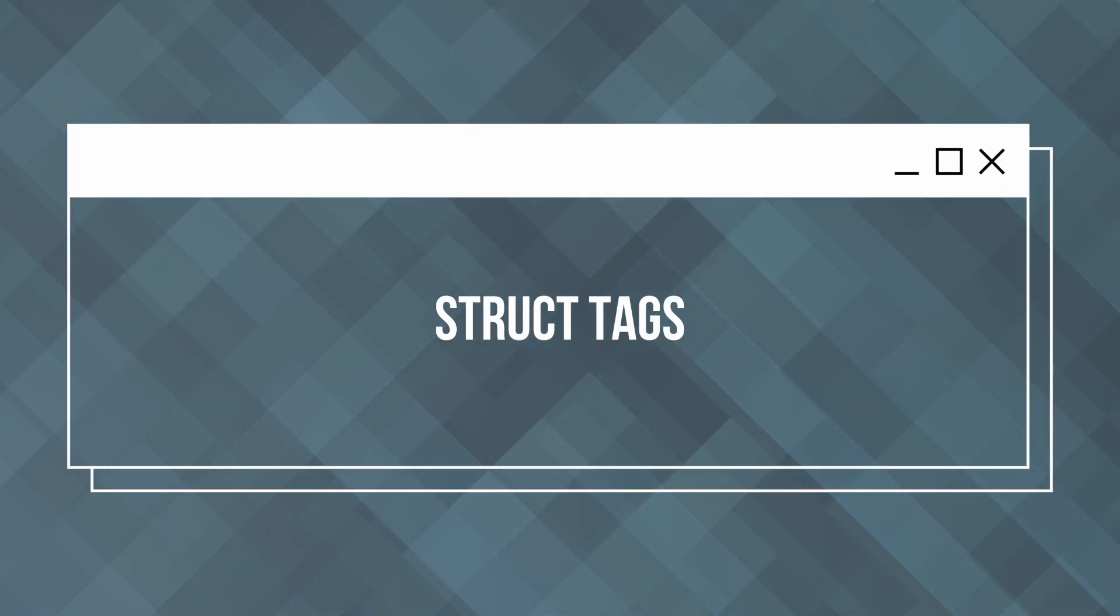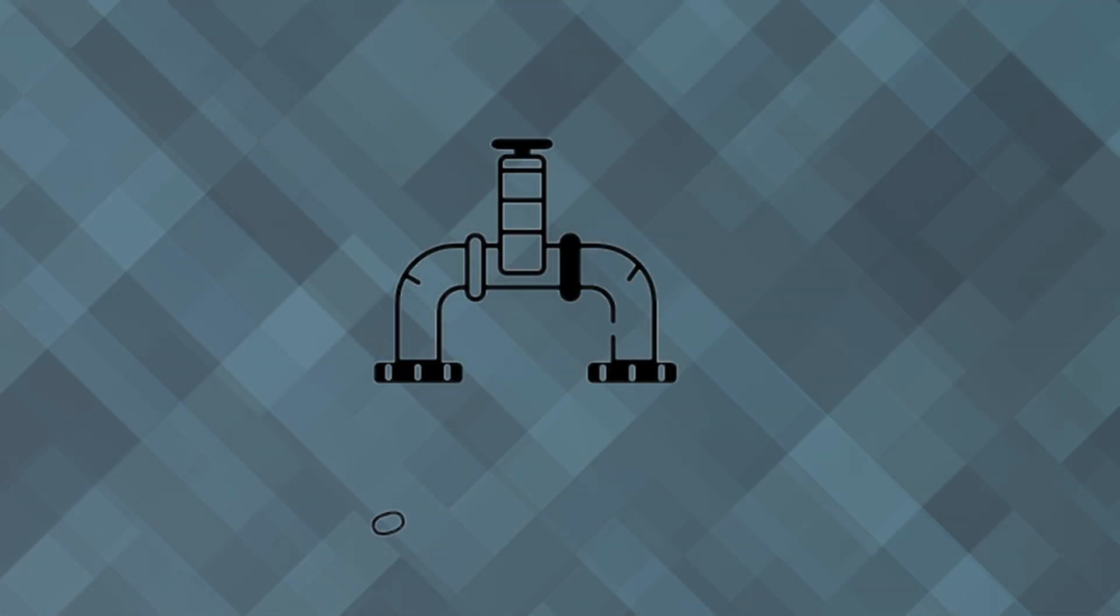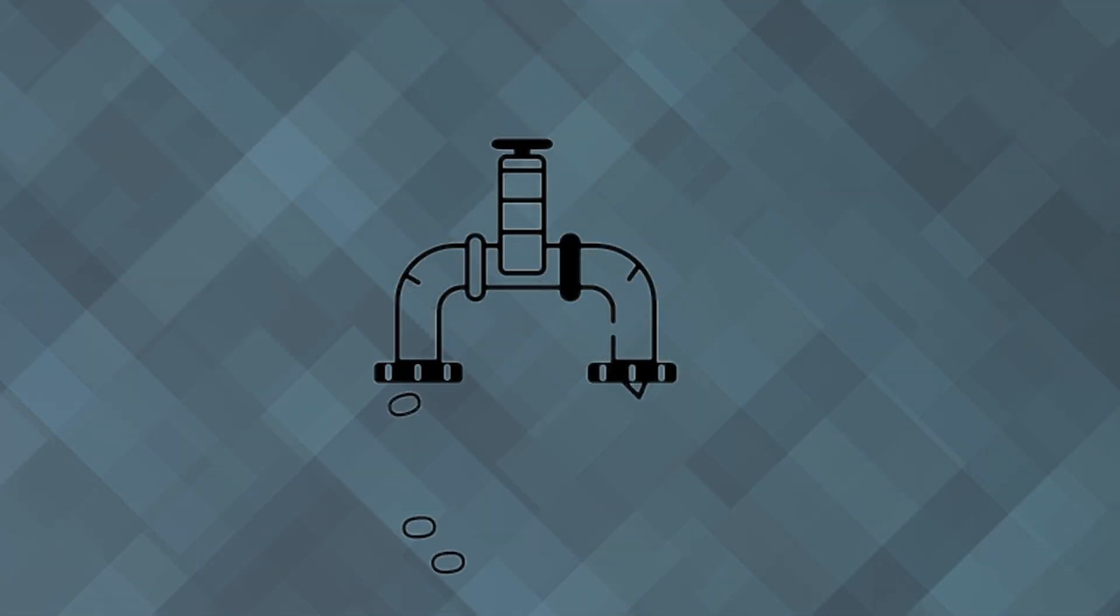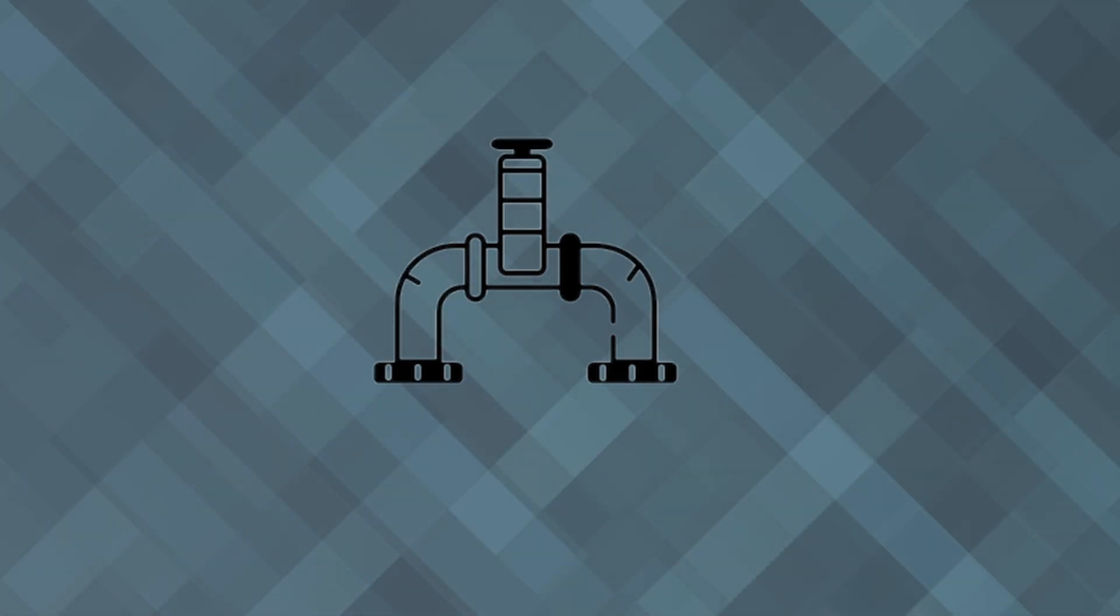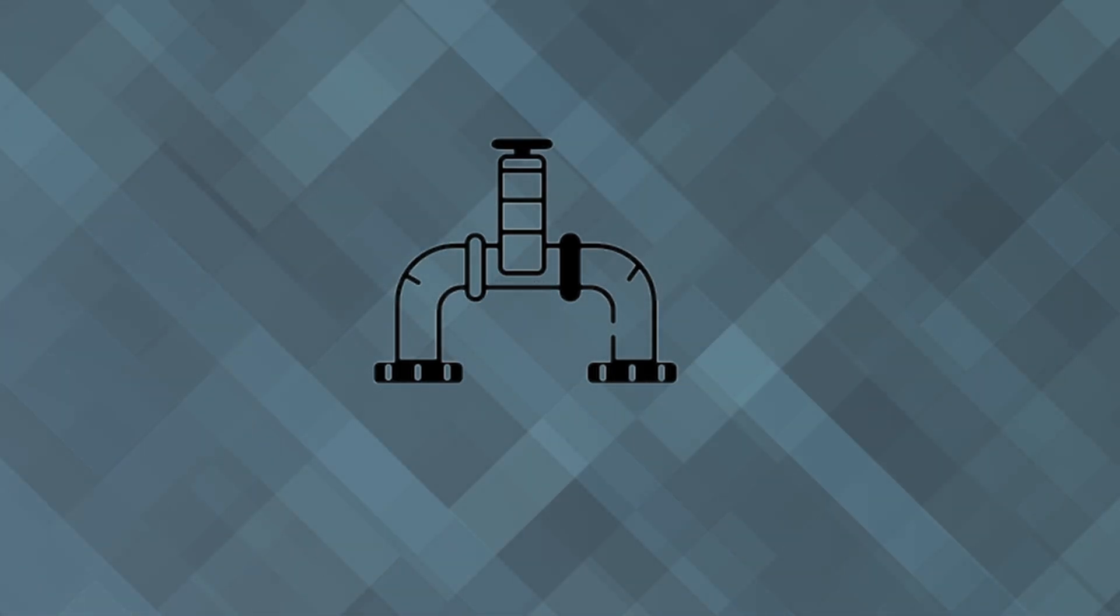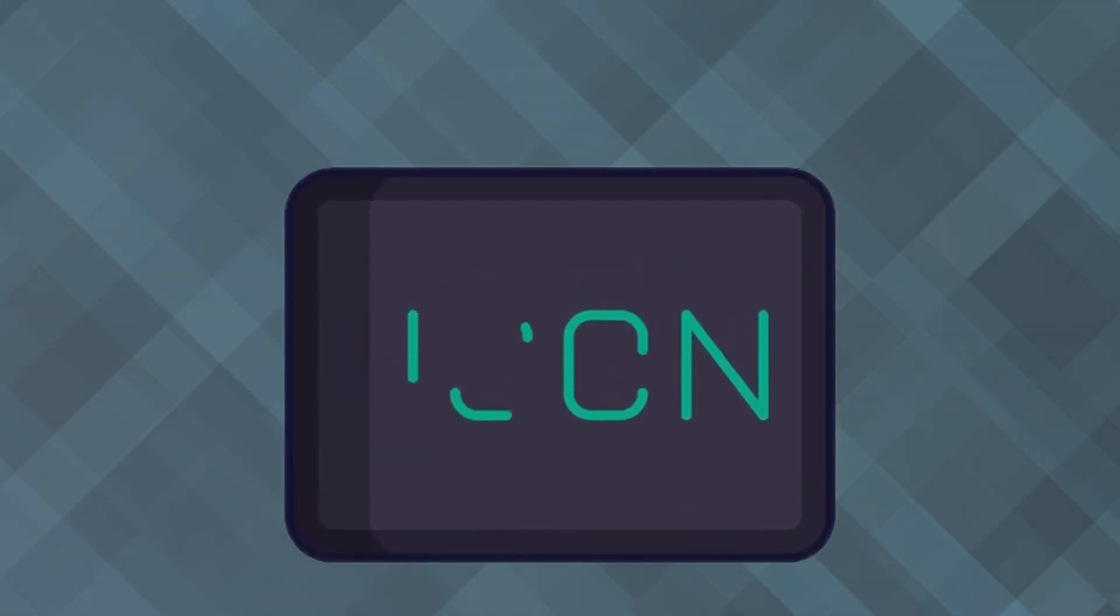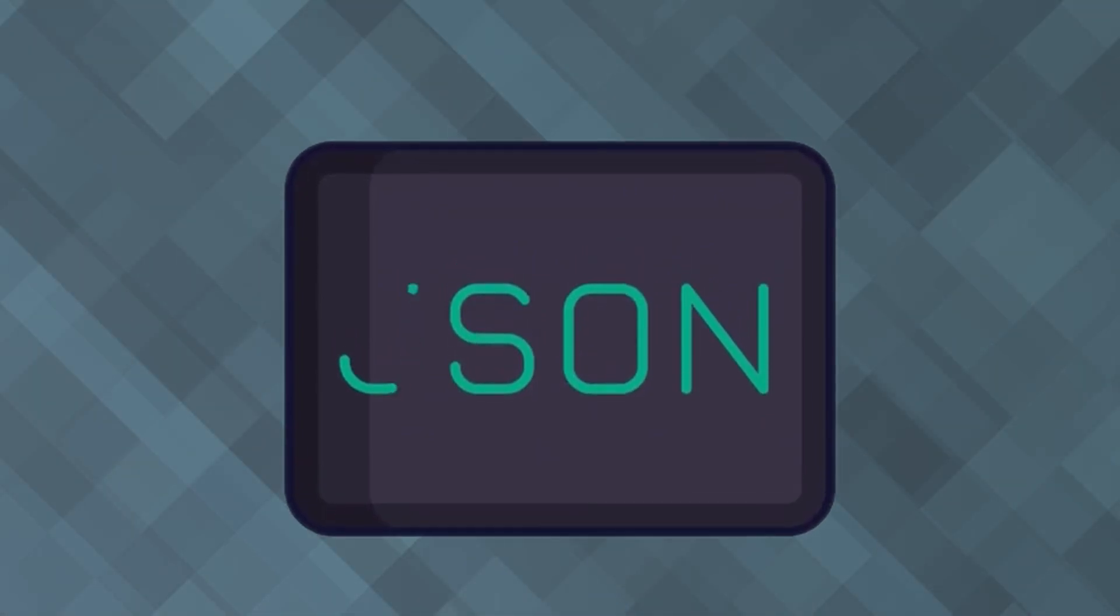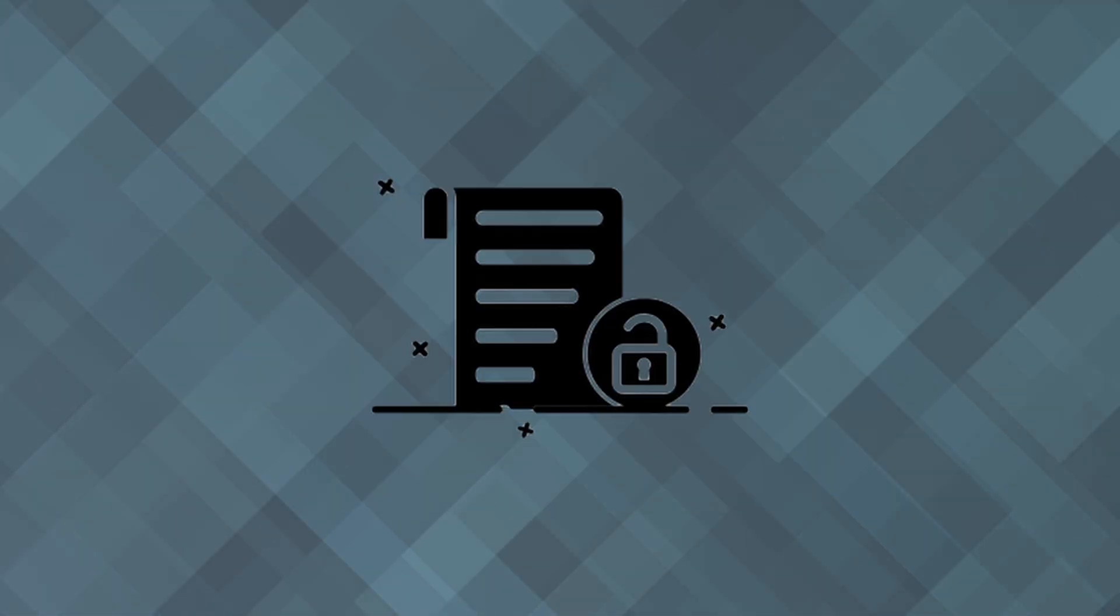Finally, we'll look at JSON tagging for structs. Customizing JSON encoding and decoding with struct tags can give you precise control over how your data is marshalled and unmarshalled. This is particularly useful for APIs where you need to ensure that the JSON output matches specific requirements and excludes sensitive information.